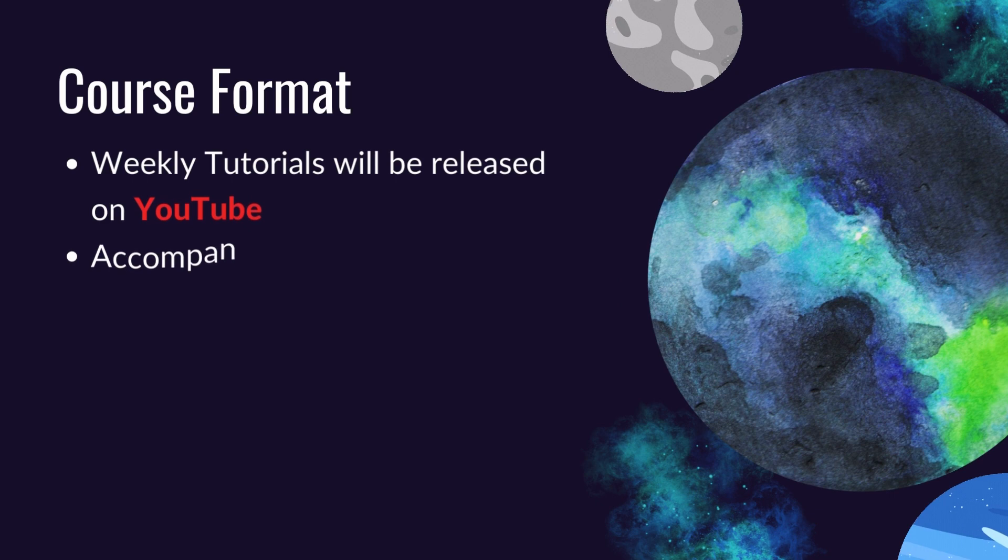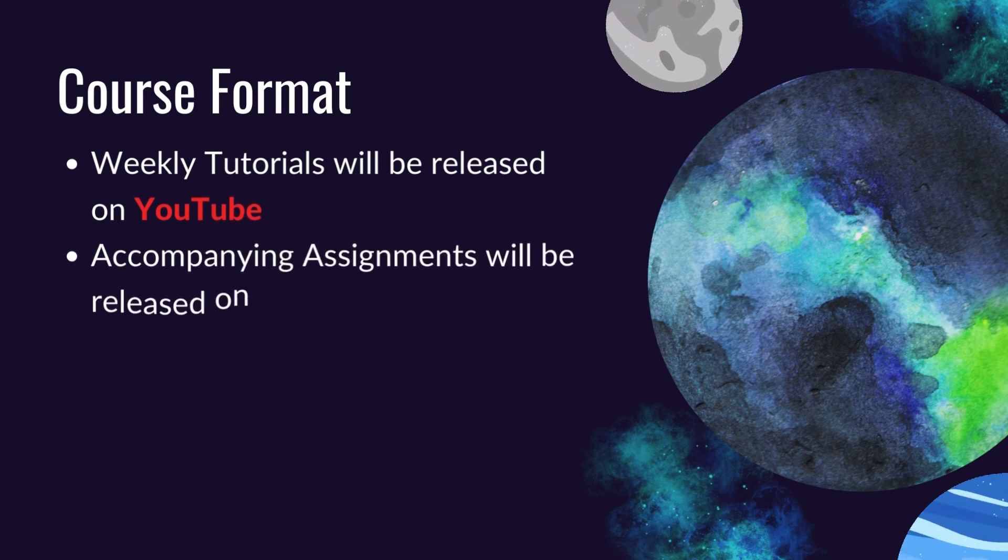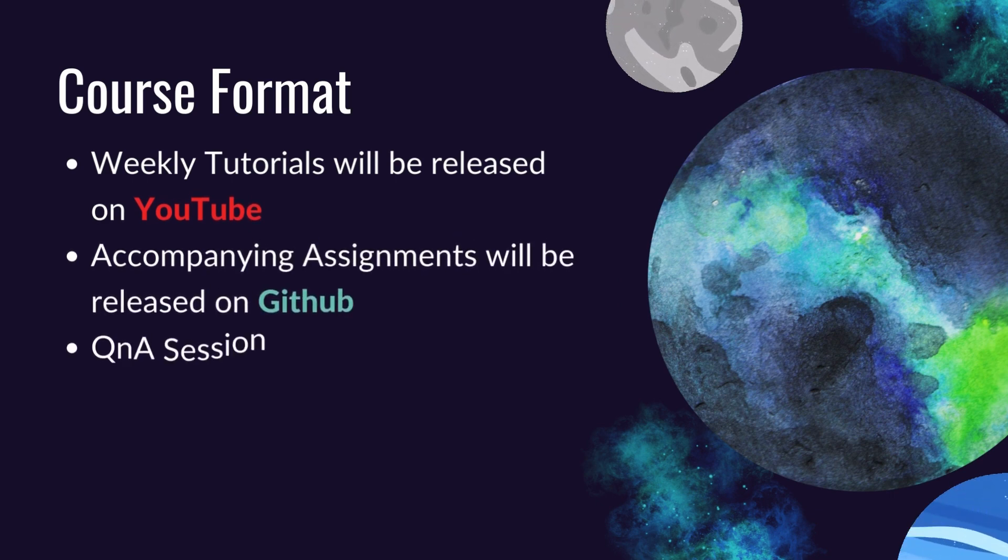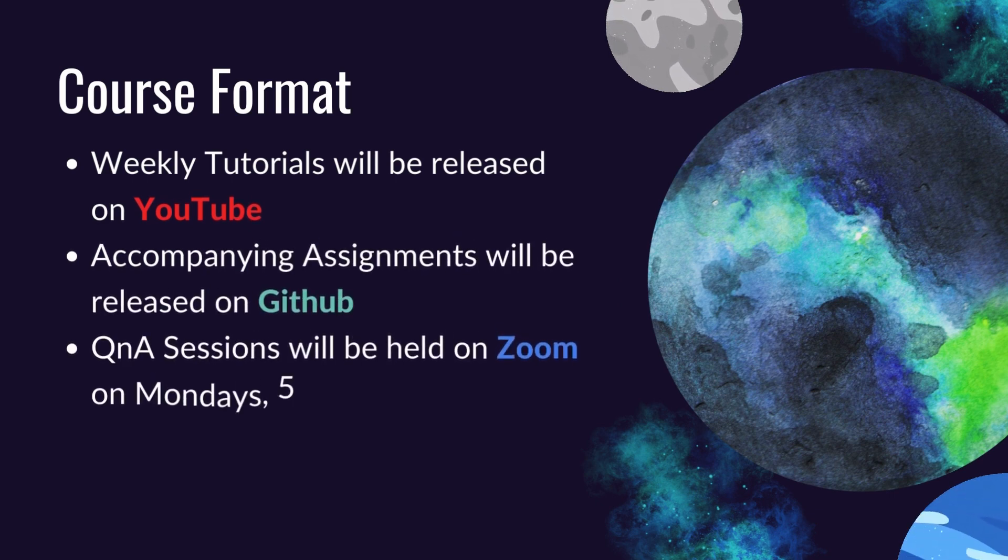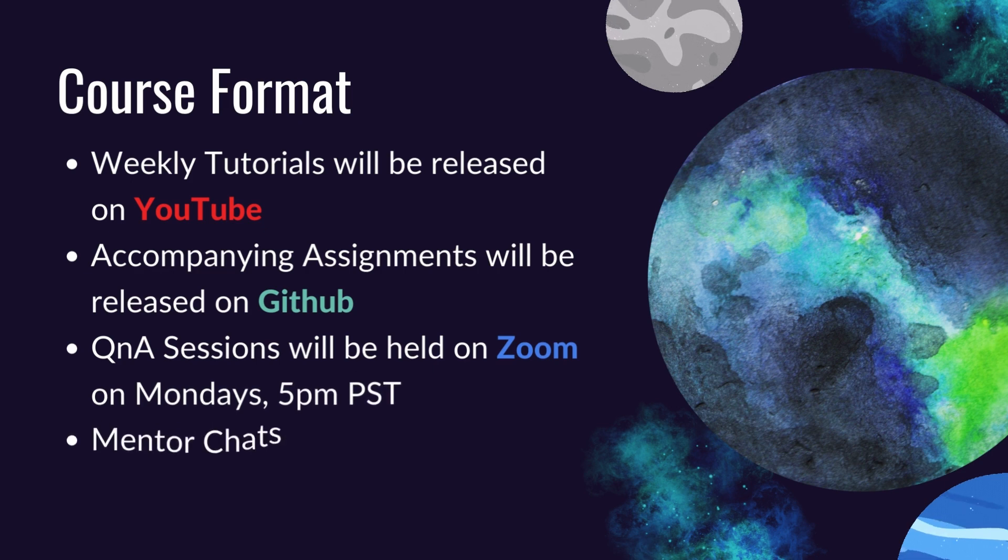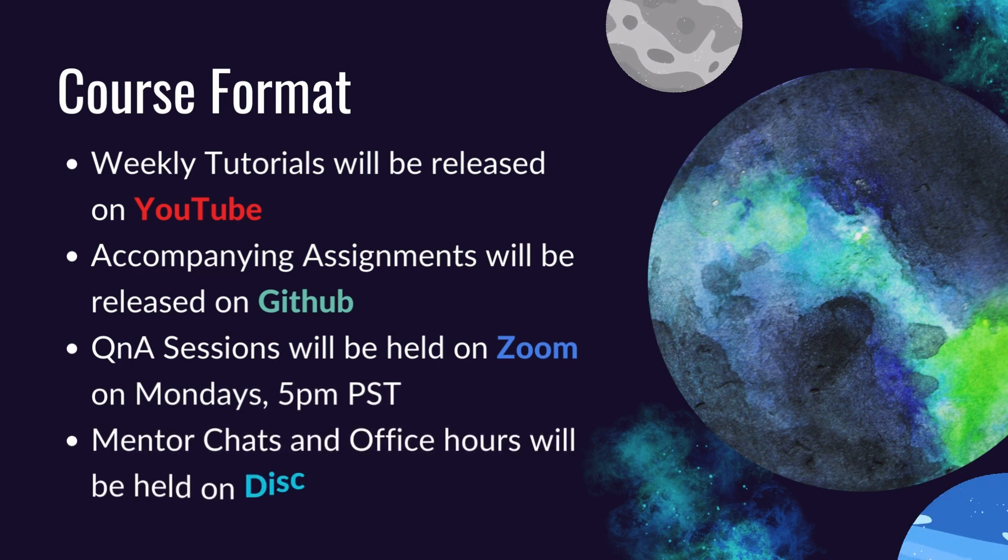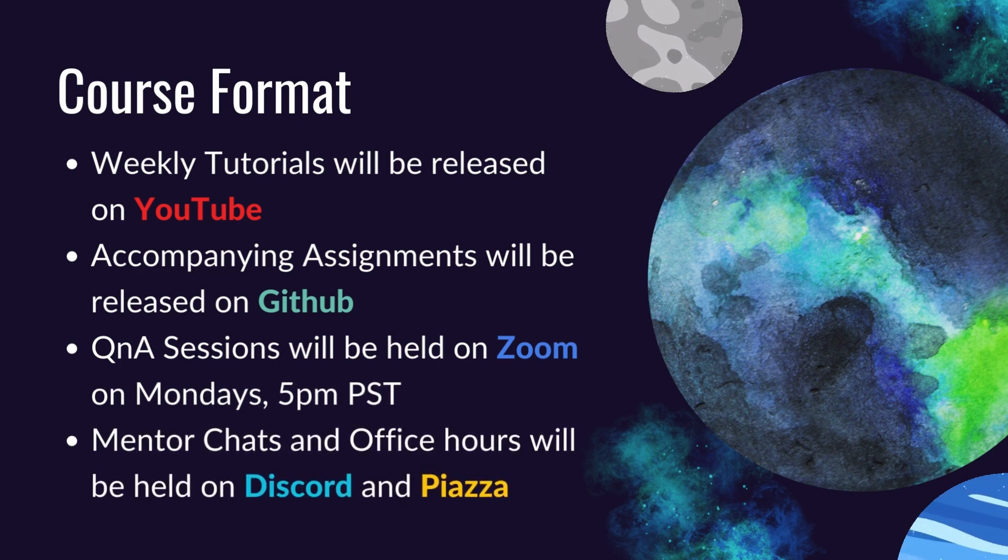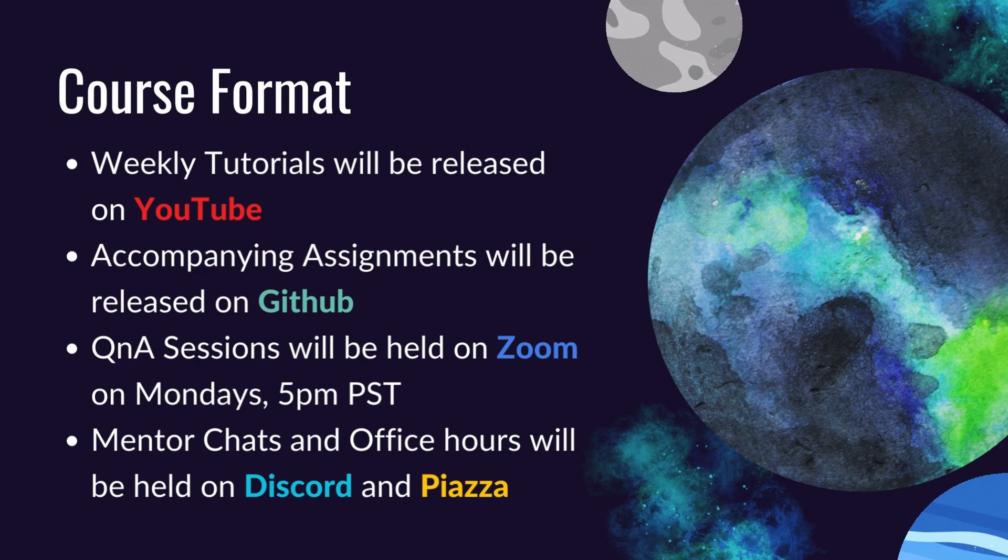We'll release tutorial videos here on this YouTube channel and any assignments on GitHub. More information about the workshop can be found on our course website.